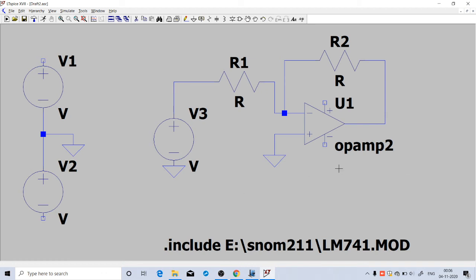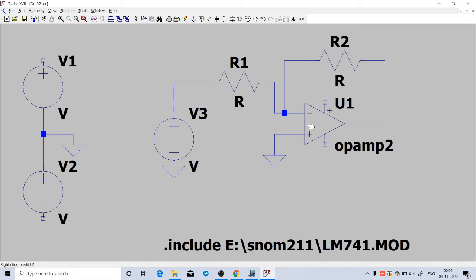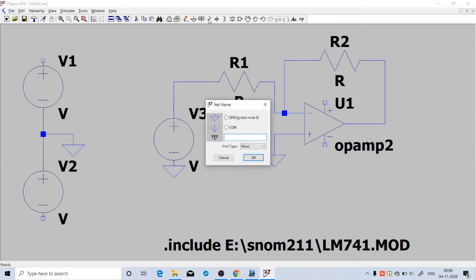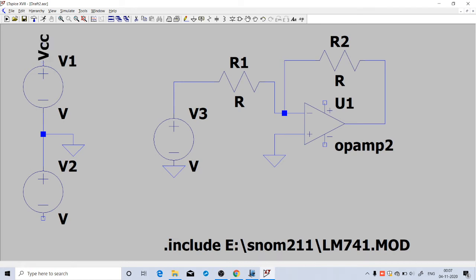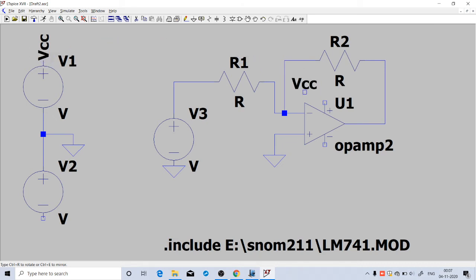Now we have to connect this plus 15 here and minus 15 here. One possibility is to use direct connections from here, but in order to make the diagram compact and avoid more wires, you can make use of this label. Click on this third option, Label Net, and type VCC. Click OK. A label will appear. You can place that label here and also on that terminal labeled as VCC. You can place the same label here also, so they will be connected together.